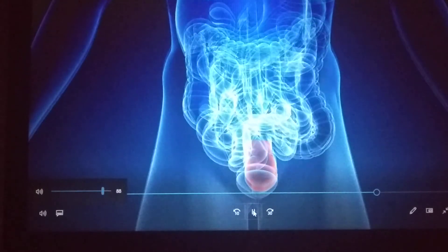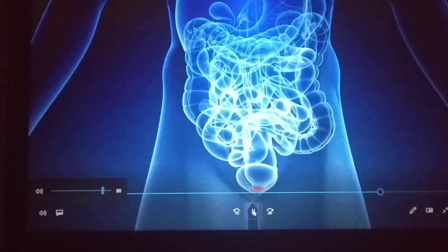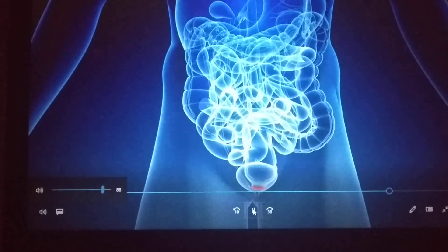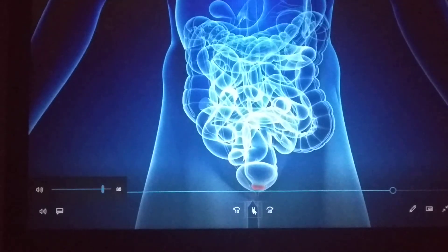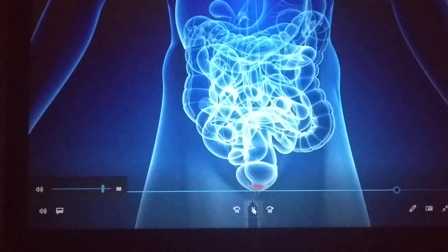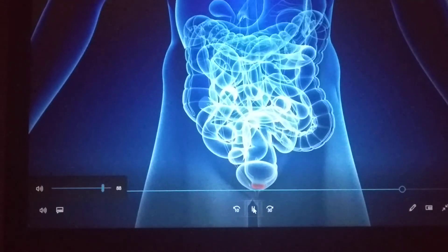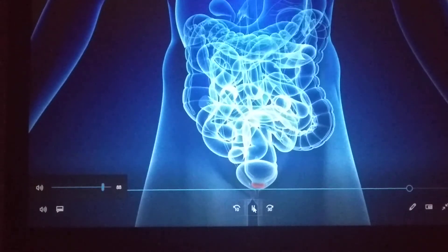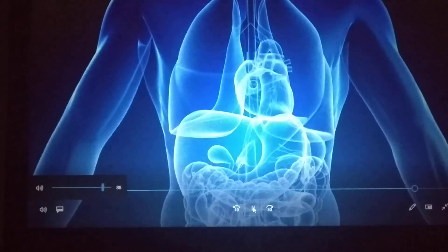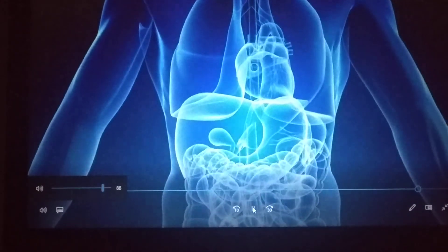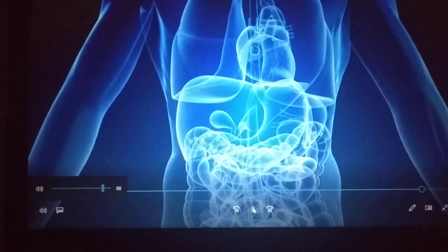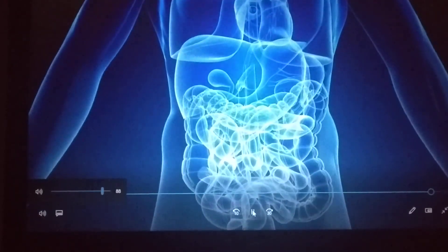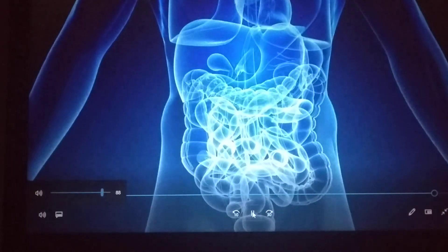The last part of the digestive tract, the anus, consists of pelvic floor muscles and two anal sphincters — internal and external. Together, their jobs are to detect contents in the rectum, determine whether the contents are liquid, gas, or solid, and control when stool should or shouldn't be excreted from the body. It's useful to understand the digestive system and the role it plays in your overall health and well-being.